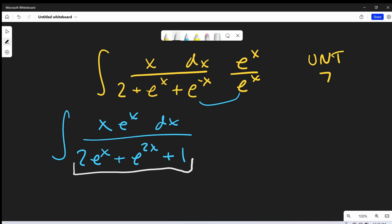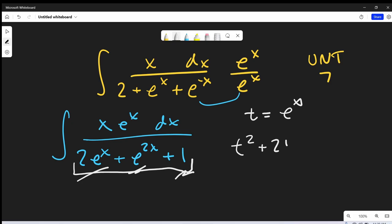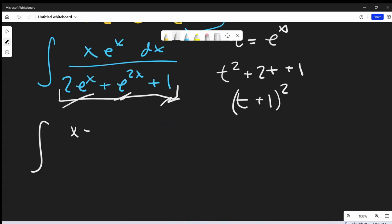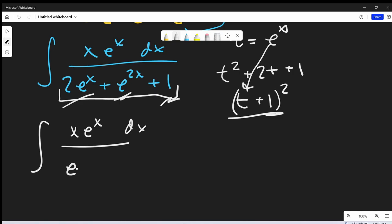You'll notice there is a nice factorization we can do for this. Over here to the right, I won't do a formal substitution, but let's just say t is equal to e to the x, just for the sake of factoring. Then we can put this denominator into the form of a polynomial. Notice e to the 2x is going to be t squared, this term is going to be 2t, and then we have plus 1. Well, that factors nicely as t plus 1 squared. So we'll have x e to the x in the numerator, and in the denominator we'll write this as e to the x plus 1 all squared.